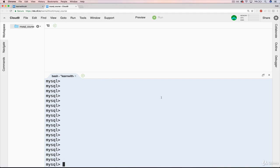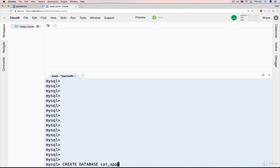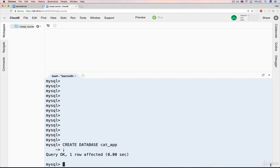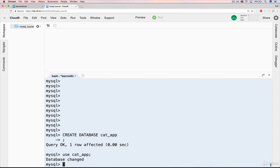So the first thing I'll do is just make a new database. You don't have to do this if you're following along, but I'll just call one cat_app. Oops, forgot my semicolon. Then we will use... Okay.